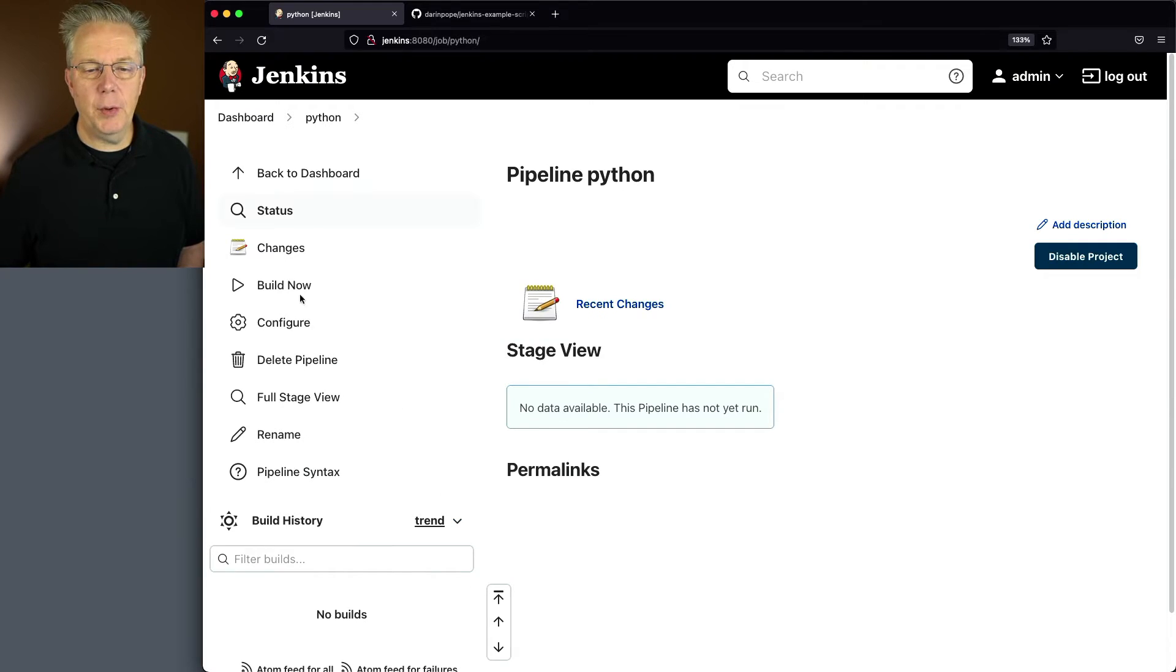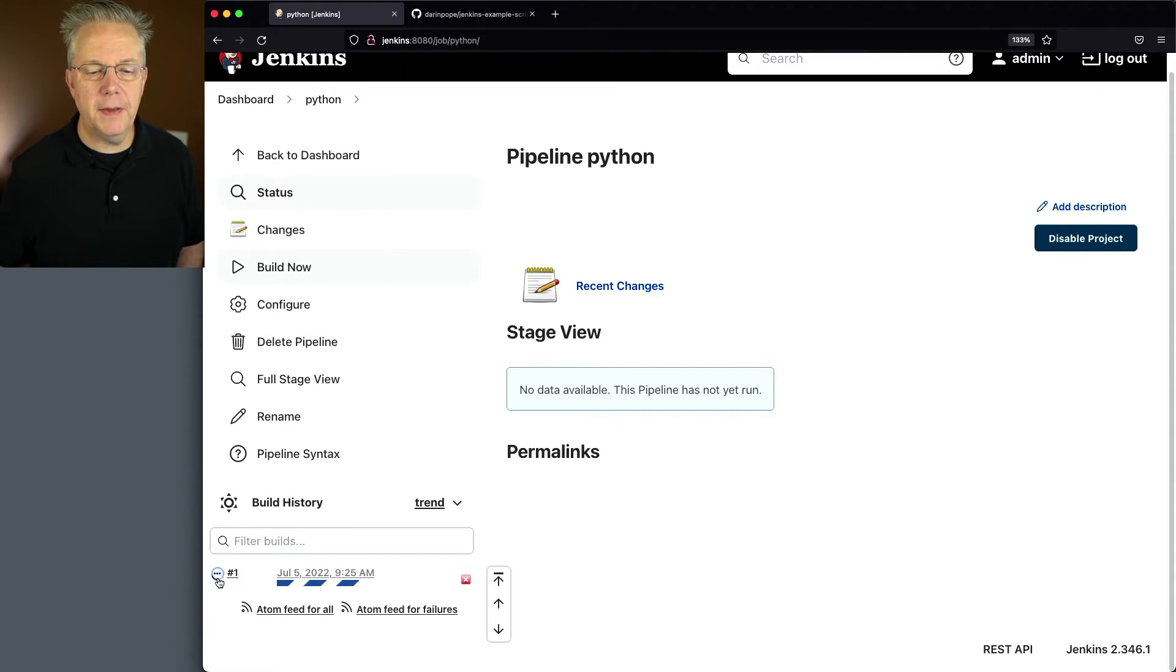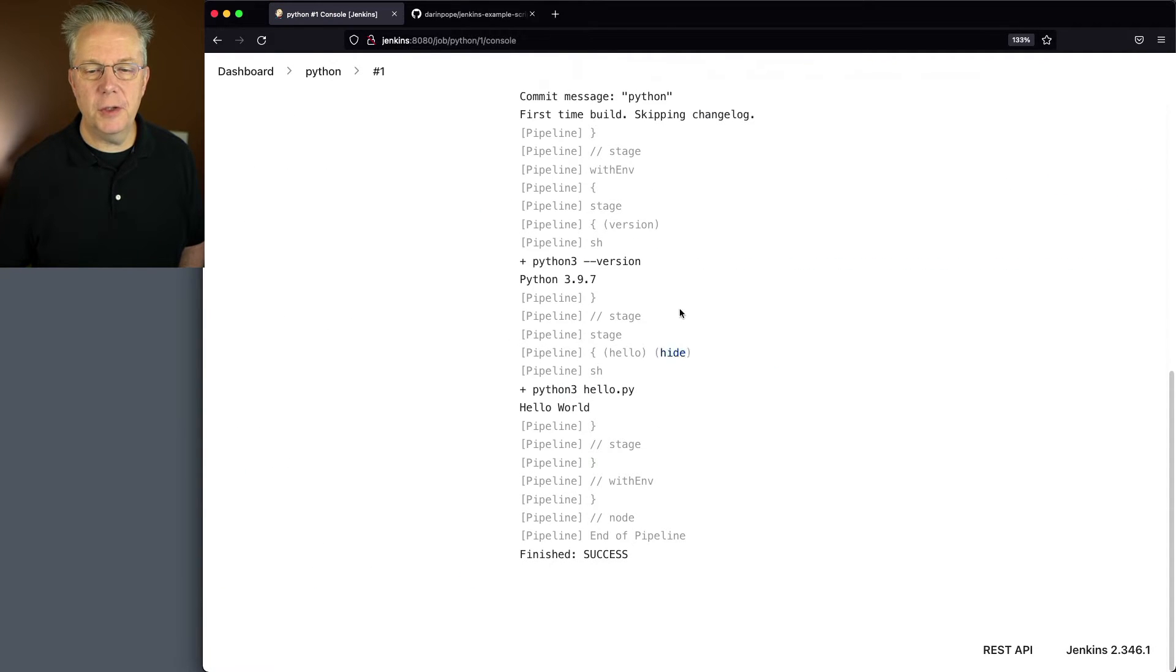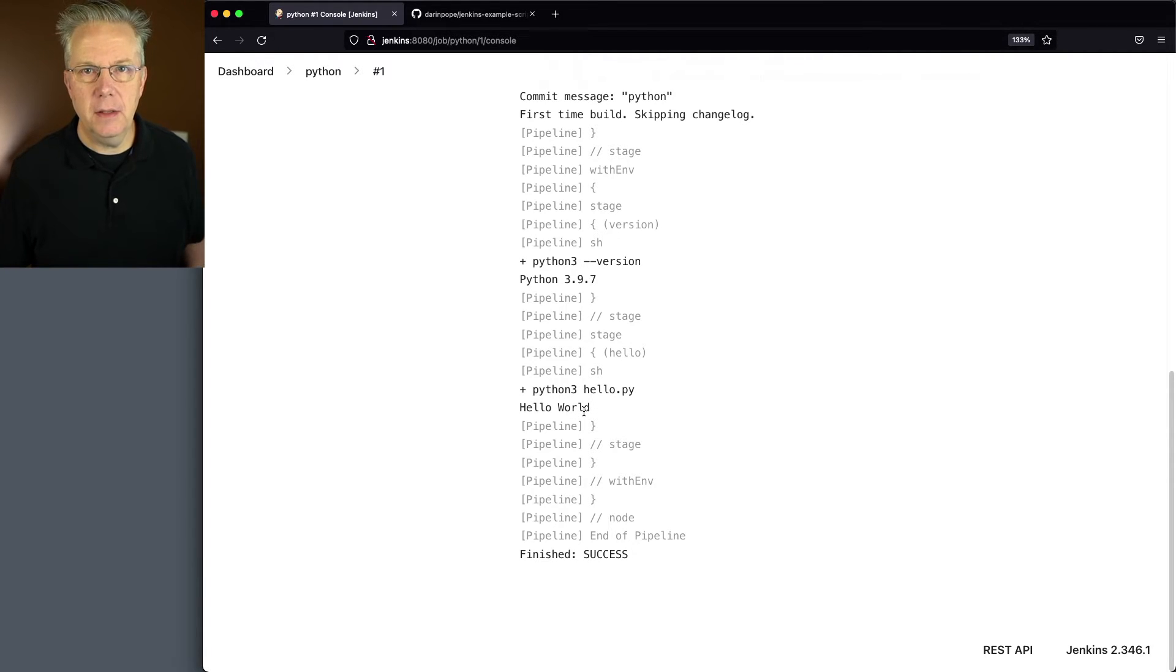Let's go ahead and click on build now. If we take a look at the output of build one, we'll see the version of Python is 3.9.7. And then finally, when we run python3 hello.py, we see hello world.